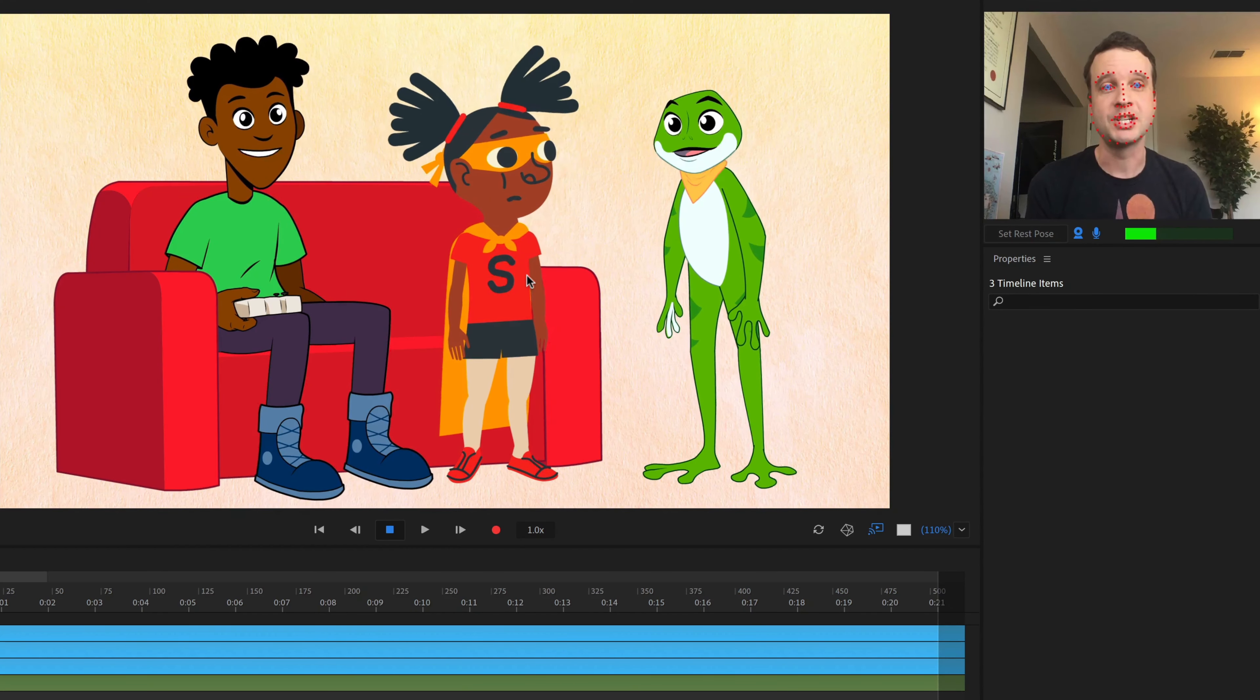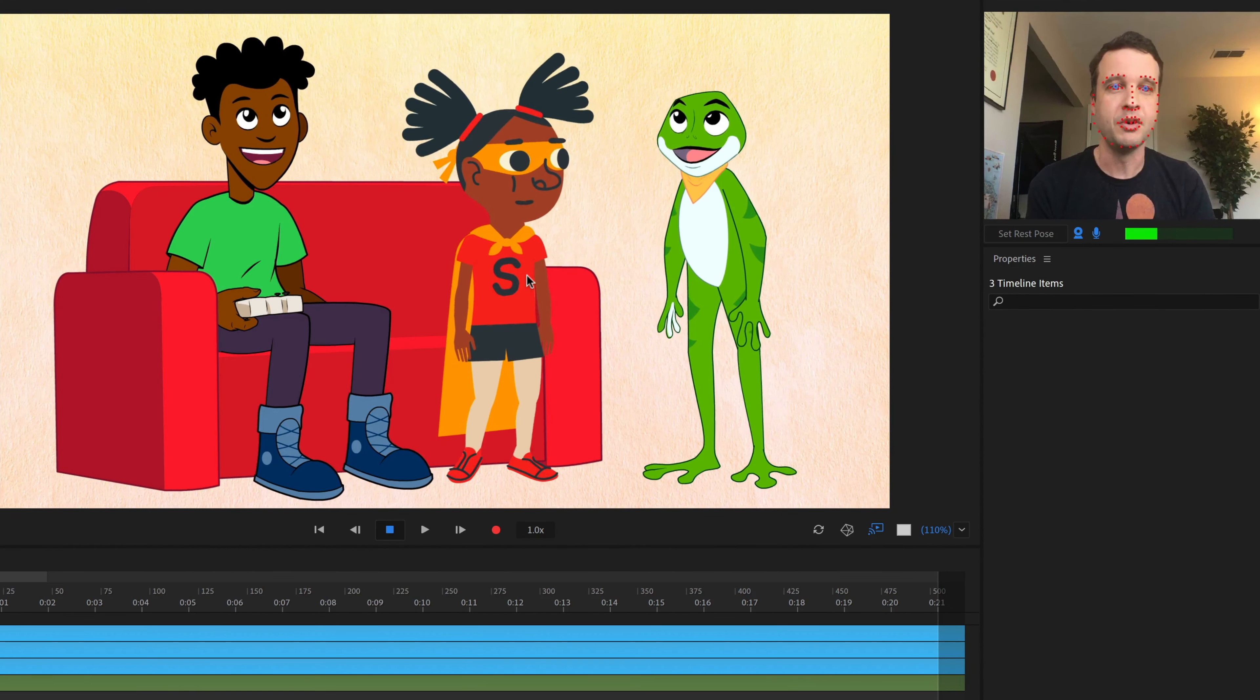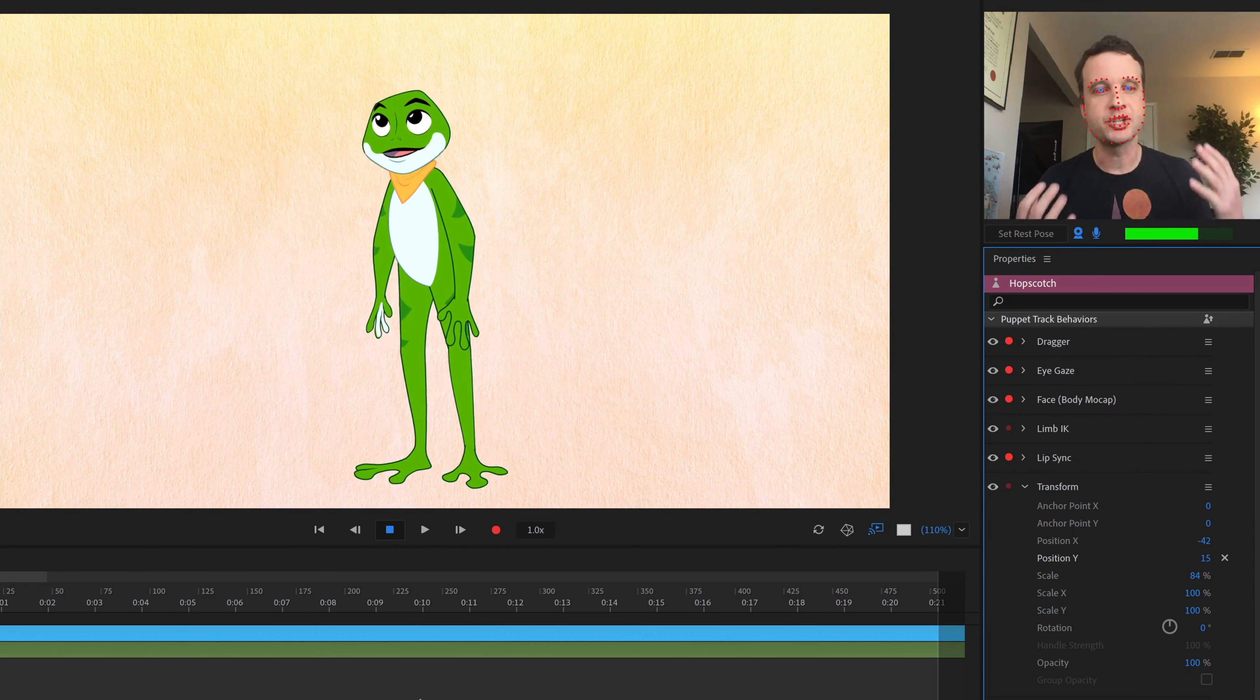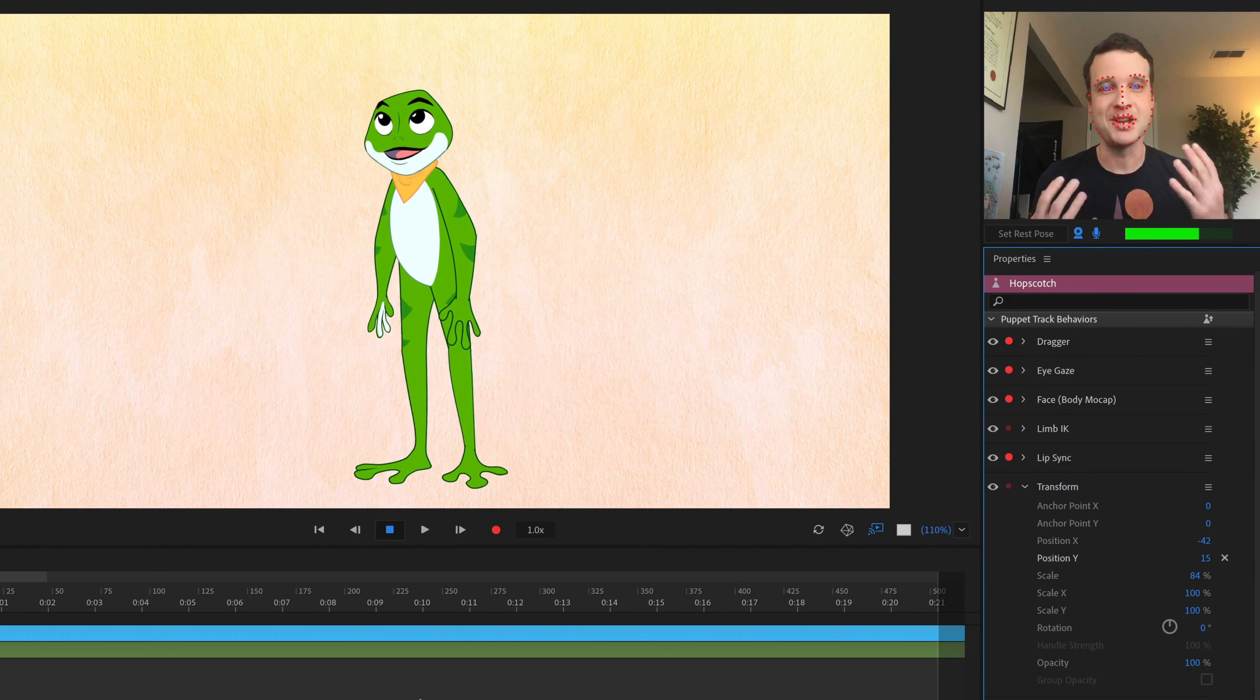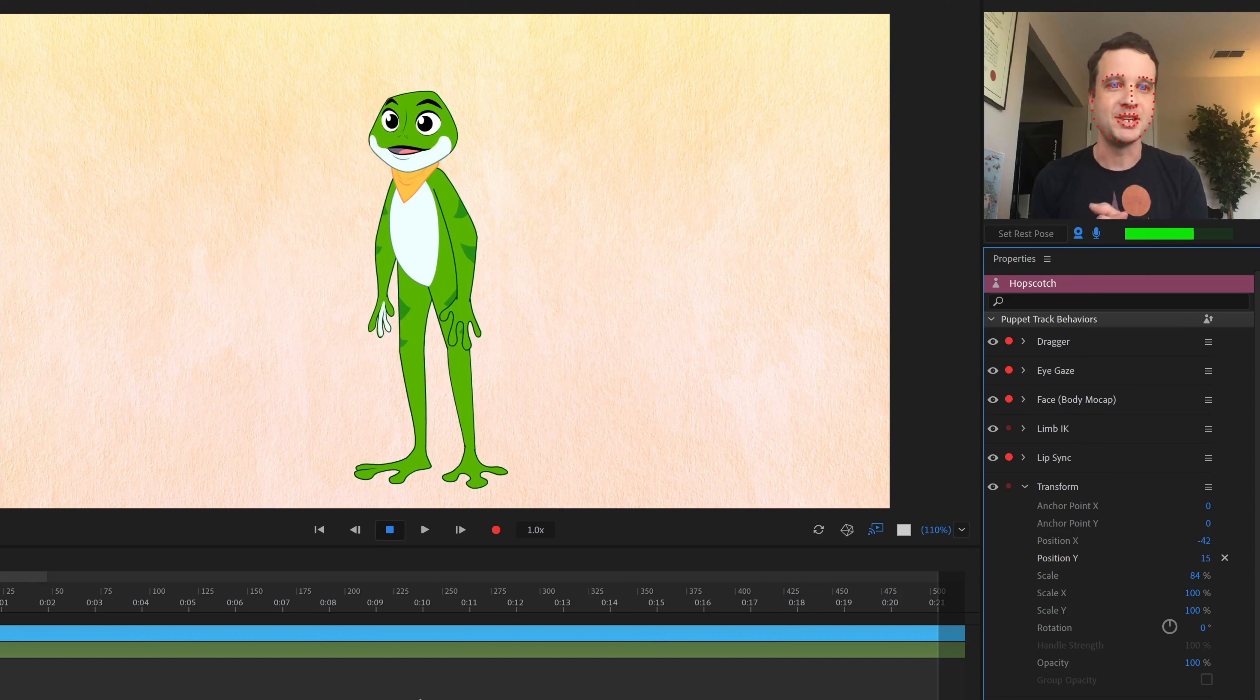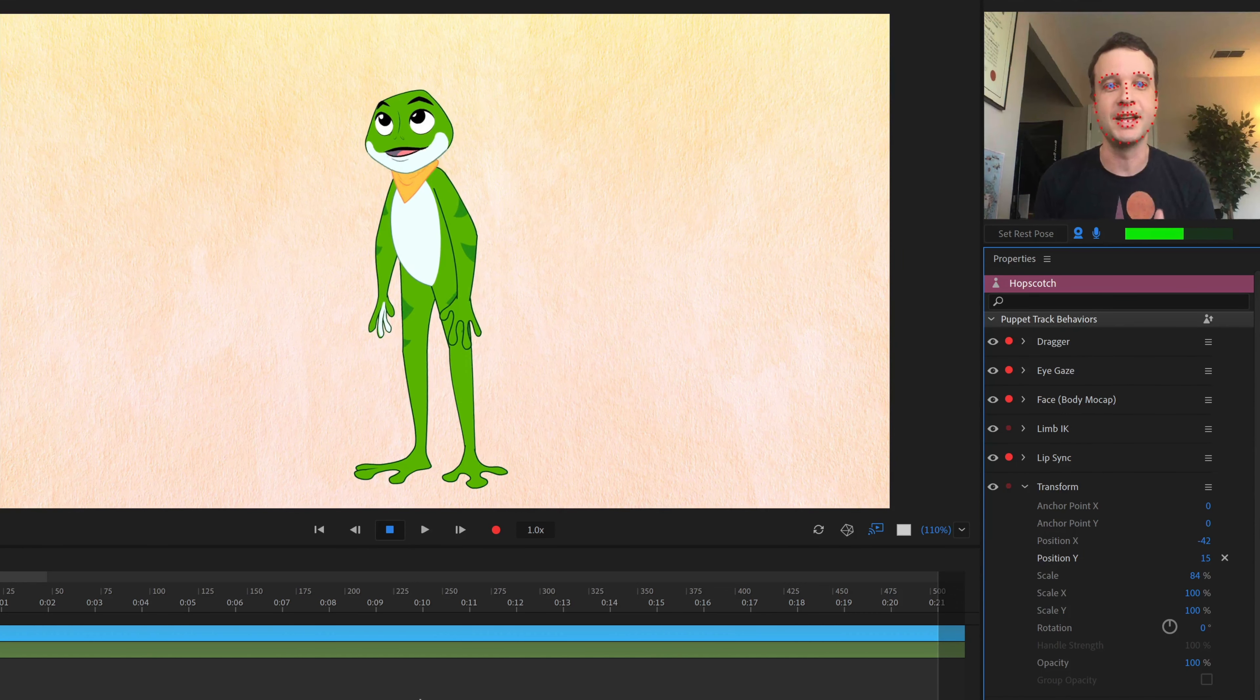The last one, Hopscotch, the frog here on the right hand side is available on the home screen itself. So he's on the top row there and you can click him and he's automatically in the app and will automatically load into a new scene. Speaking of Hopscotch, let's start with him. He was created by Renegade Animation Studios. They are longtime animation industry veterans, and it shows. This is an awesome looking character.